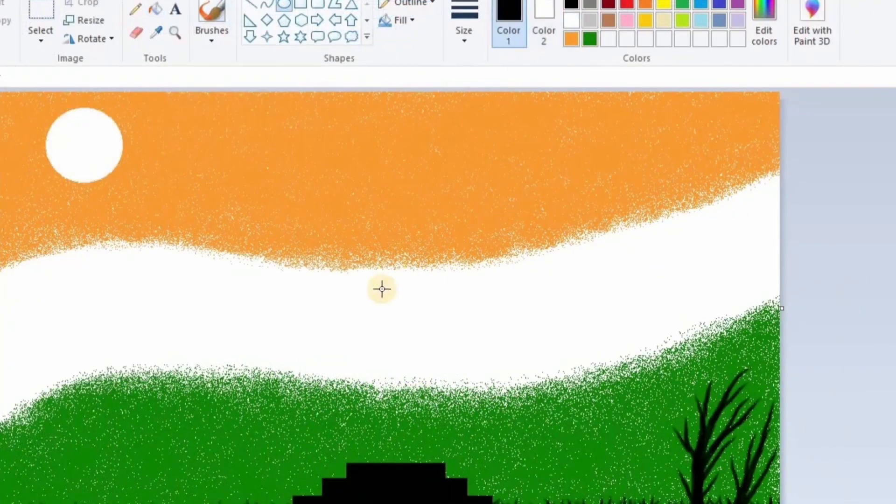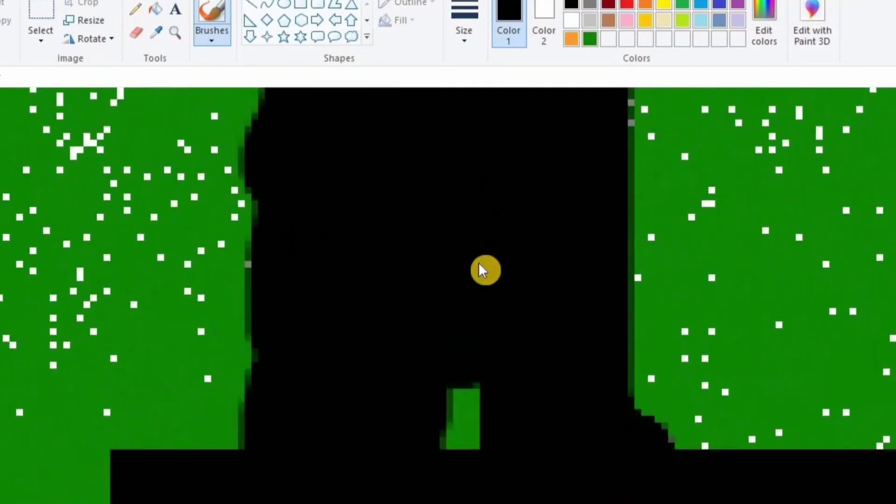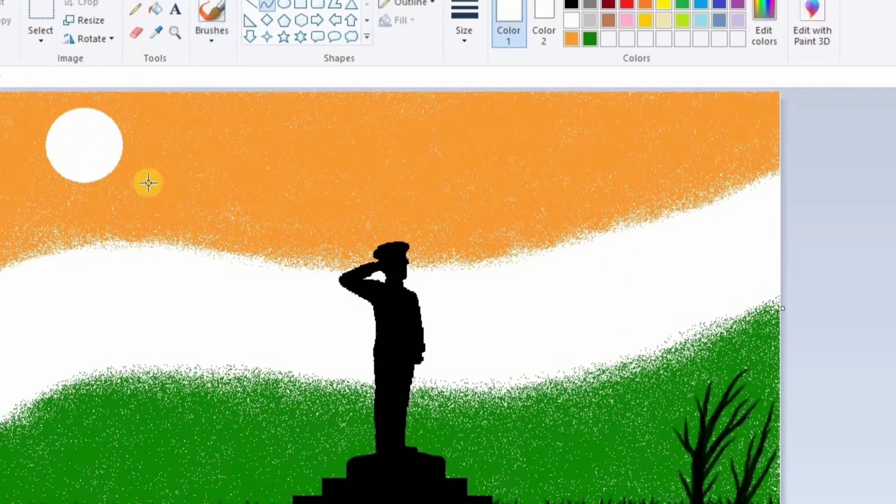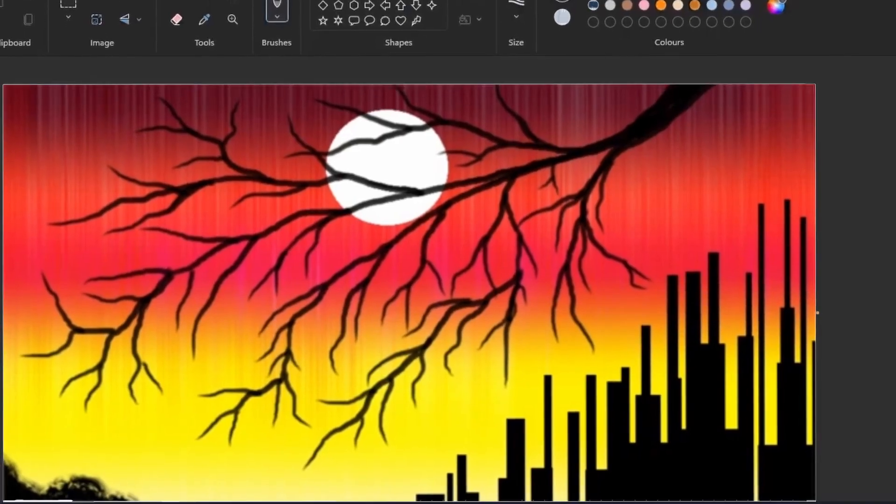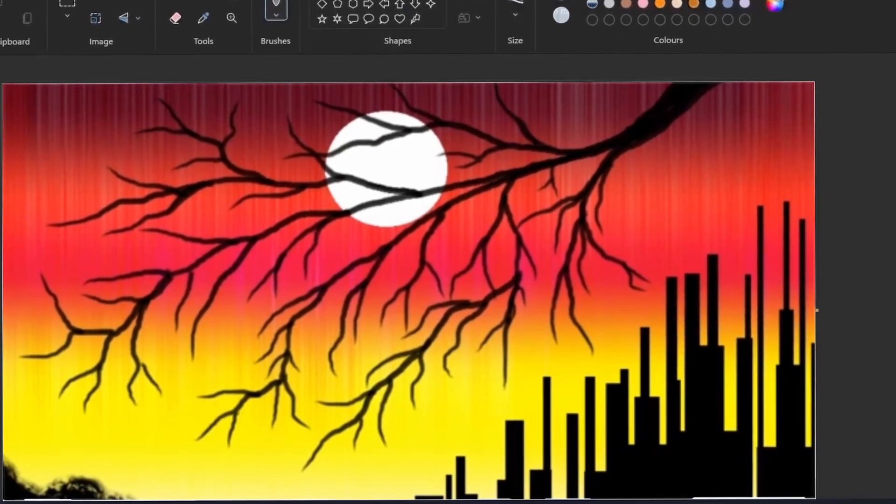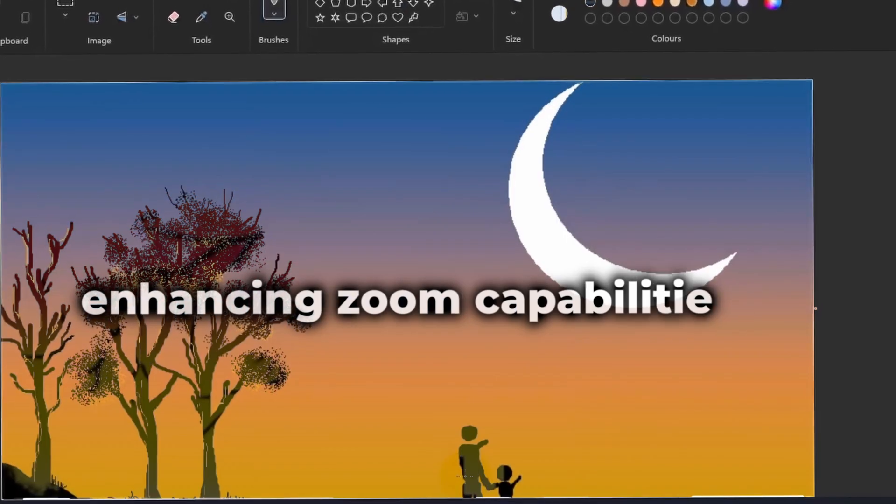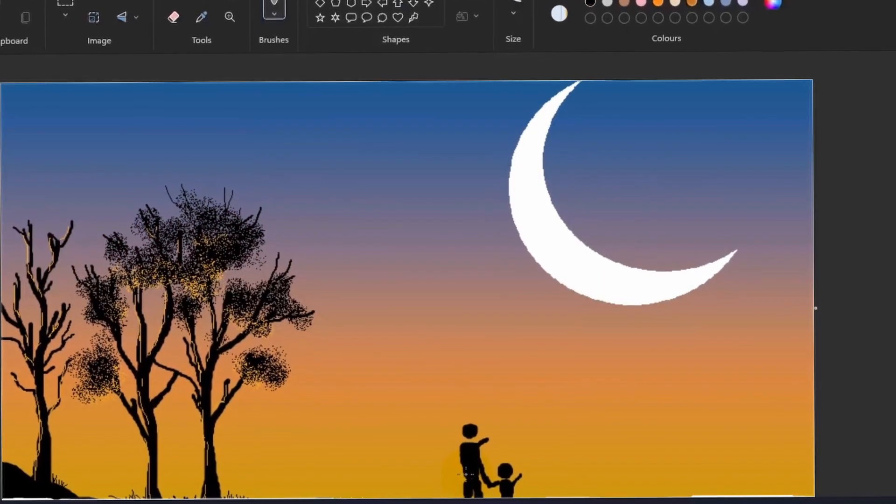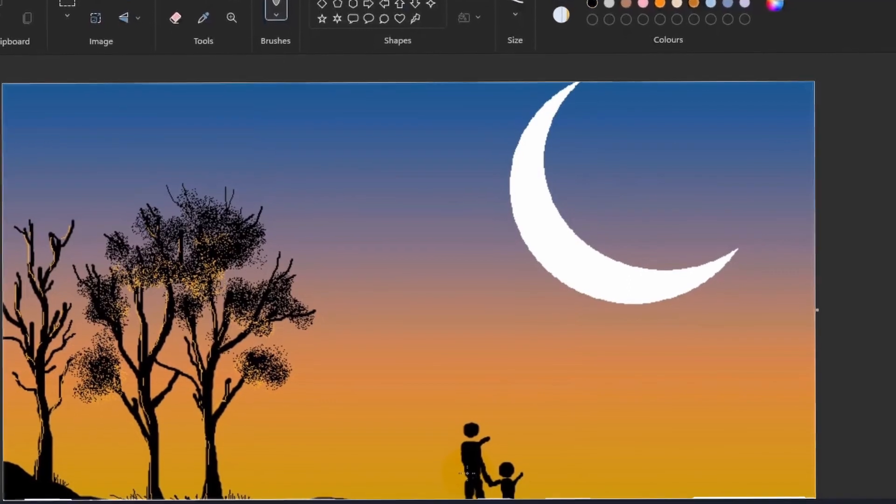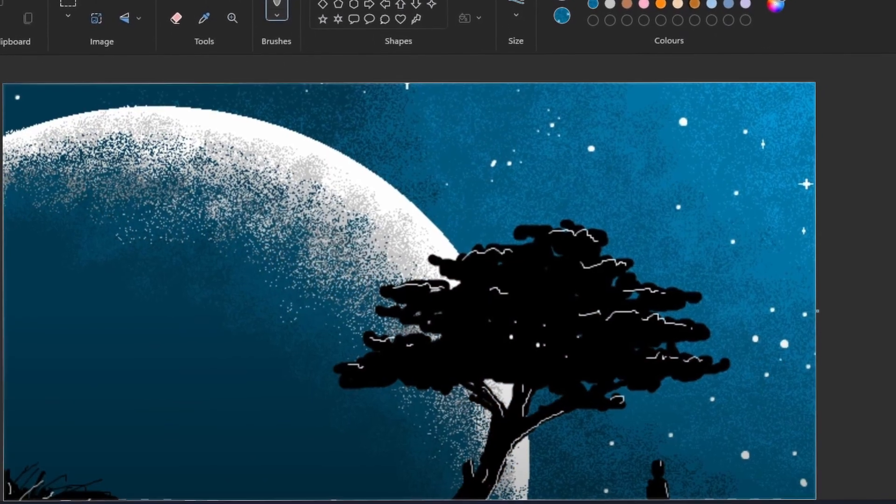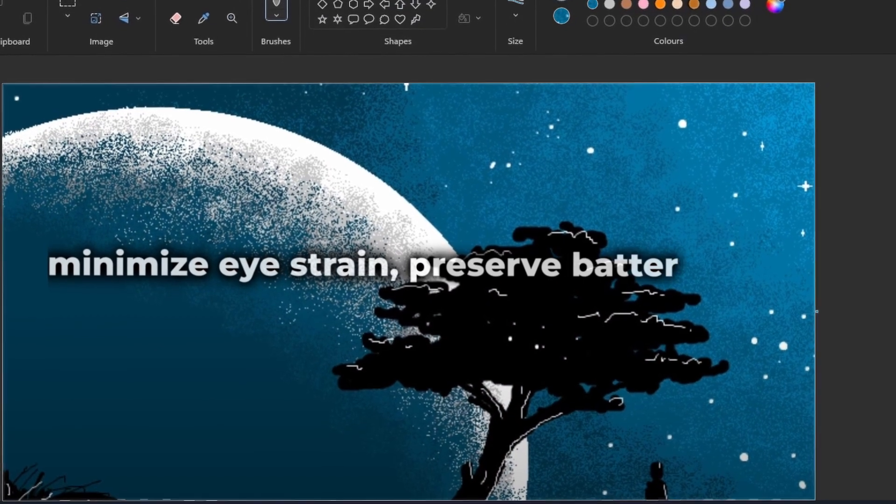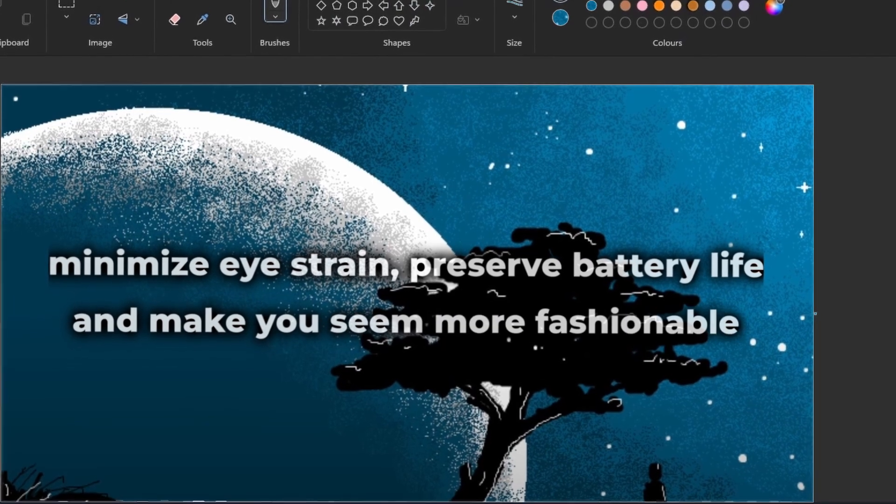Microsoft Paint, on the other hand, has not gotten many upgrades or changes throughout the years. However, Microsoft is now showing some love to Paint by adding dark mode support and enhancing zoom capabilities. Dark mode is a feature that allows you to change an app's or interface's color palette from light to dark. It can minimize eye strain, preserve battery life, and make you seem more fashionable.